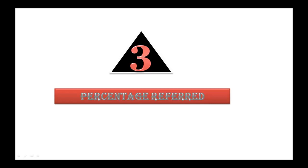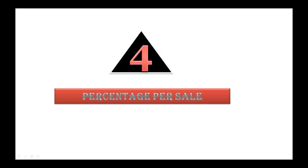And the last one is percentage per sale. The percentage per sale is one of the main motivational factors for beginners. It should be at least 60%, so make sure you're choosing products that abide by the requirements that I have provided.